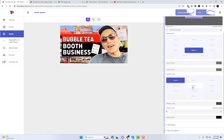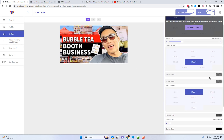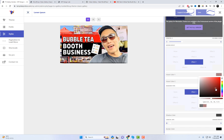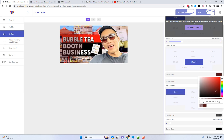In the Form Style tab, you have the ability to modify the appearance of your video gallery. Within this section, you'll find several options that allow you to customize the style of the video gallery to your liking. These options offer various ways to enhance the visual presentation of your videos.